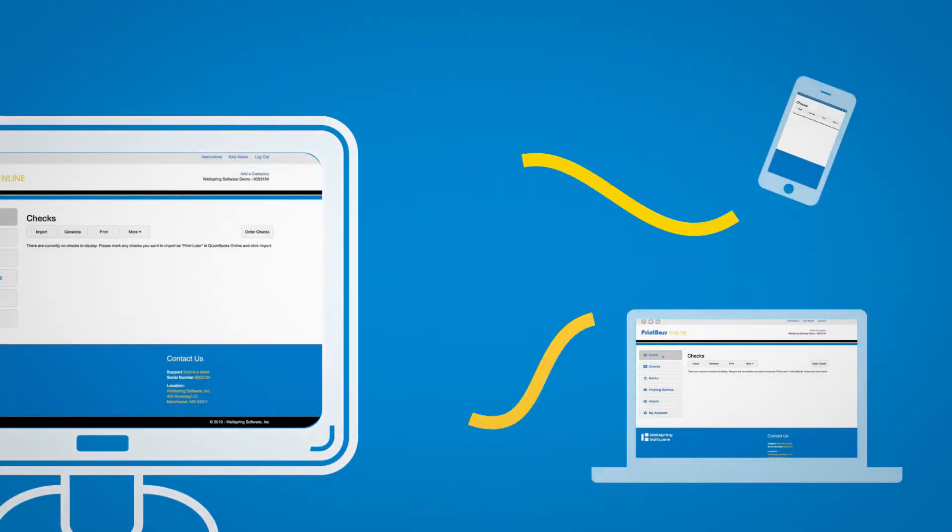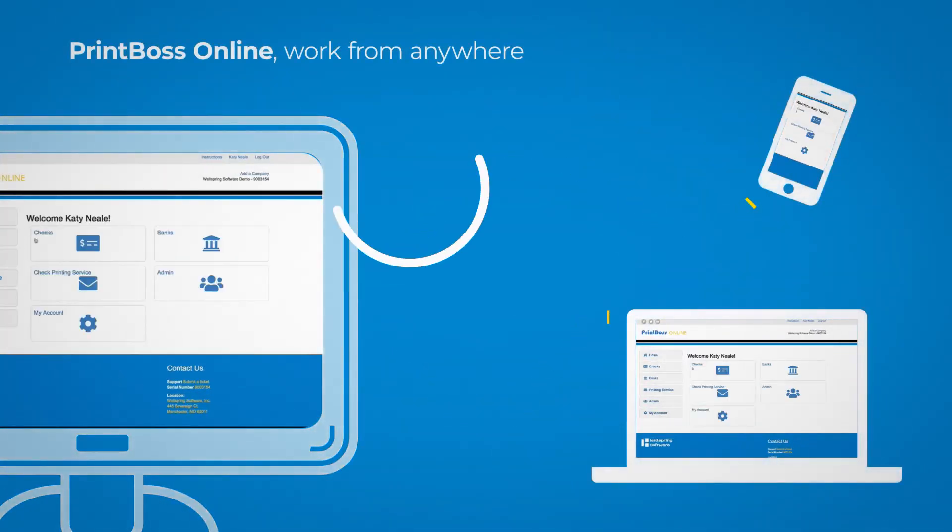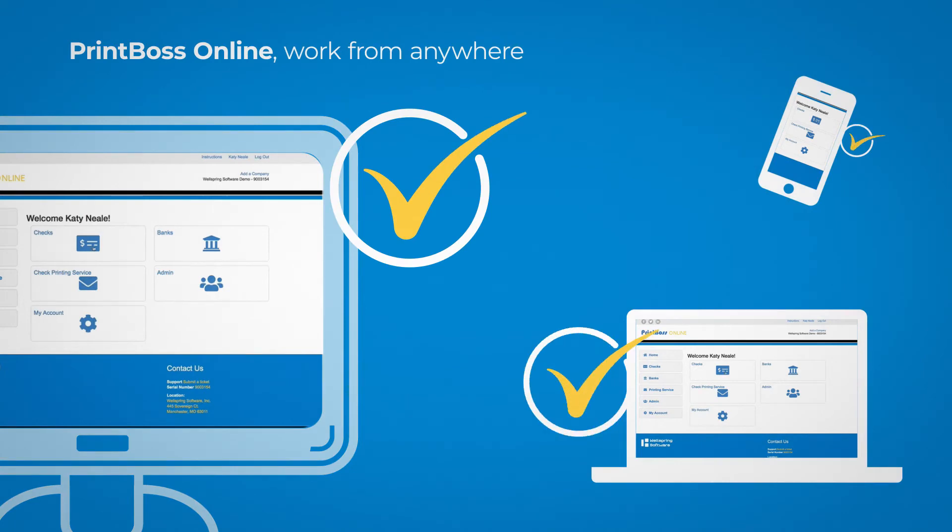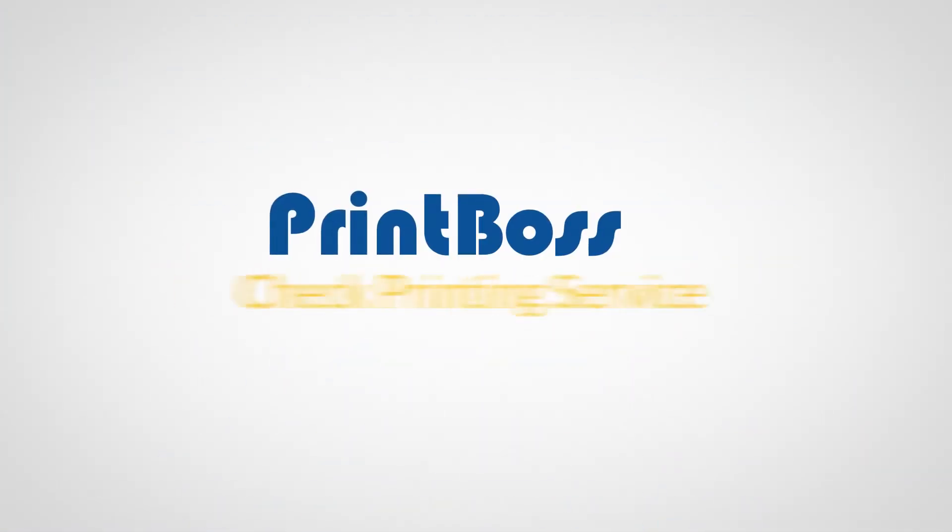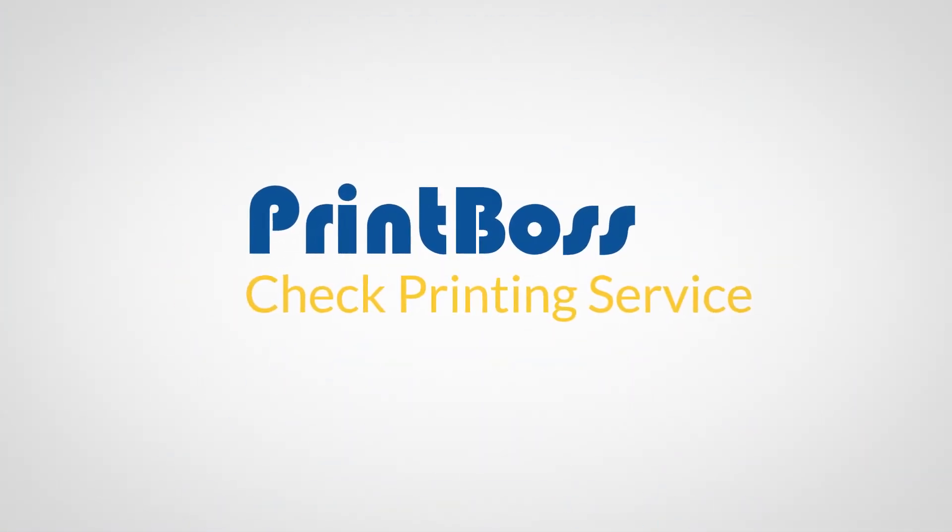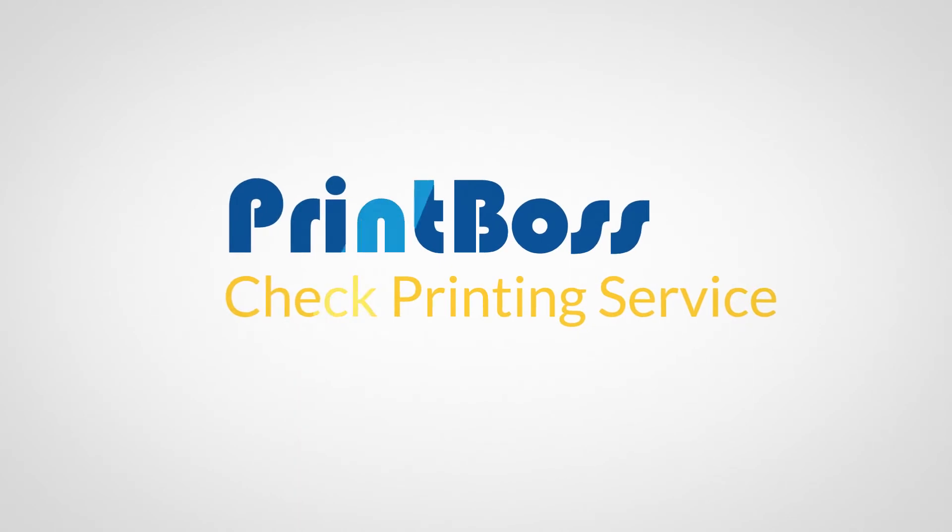When checks are generated, alerts are sent to account managers for approval on the go. Save even more time with the PrintBoss check printing service.